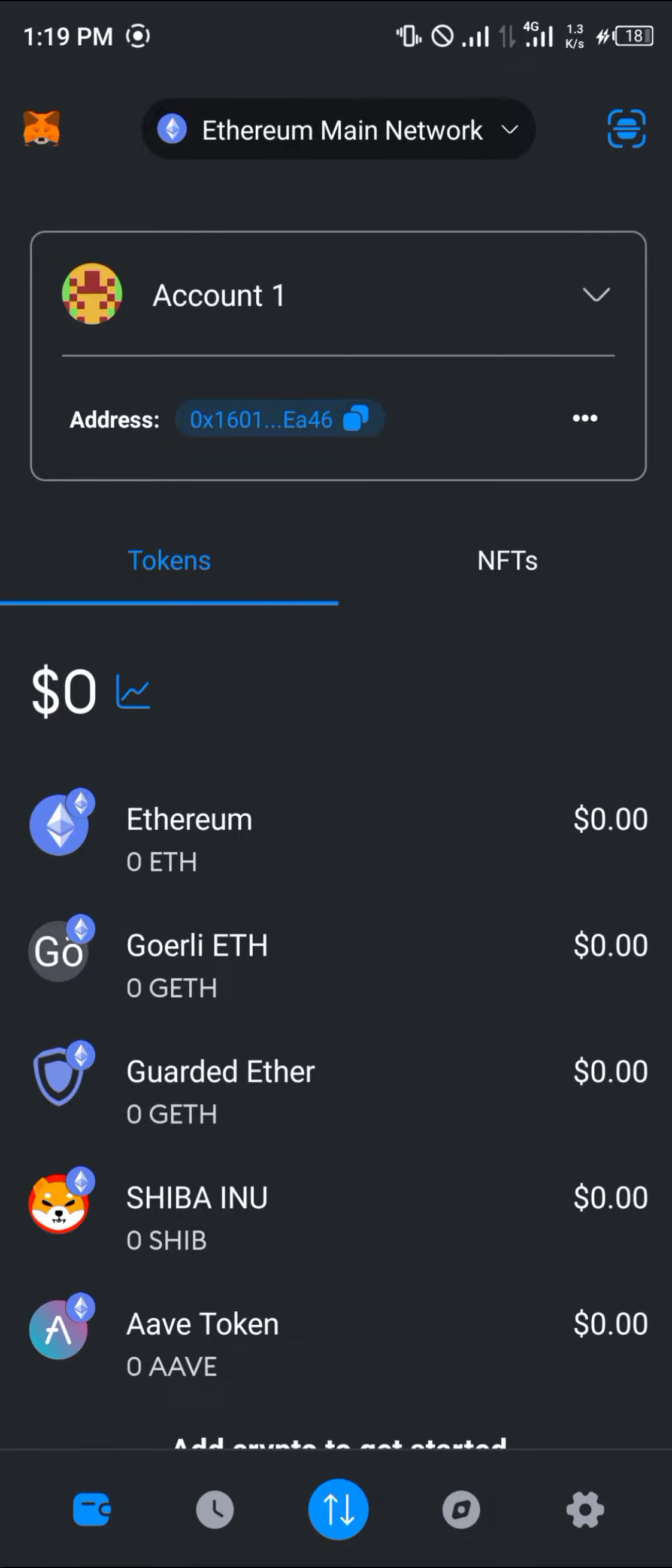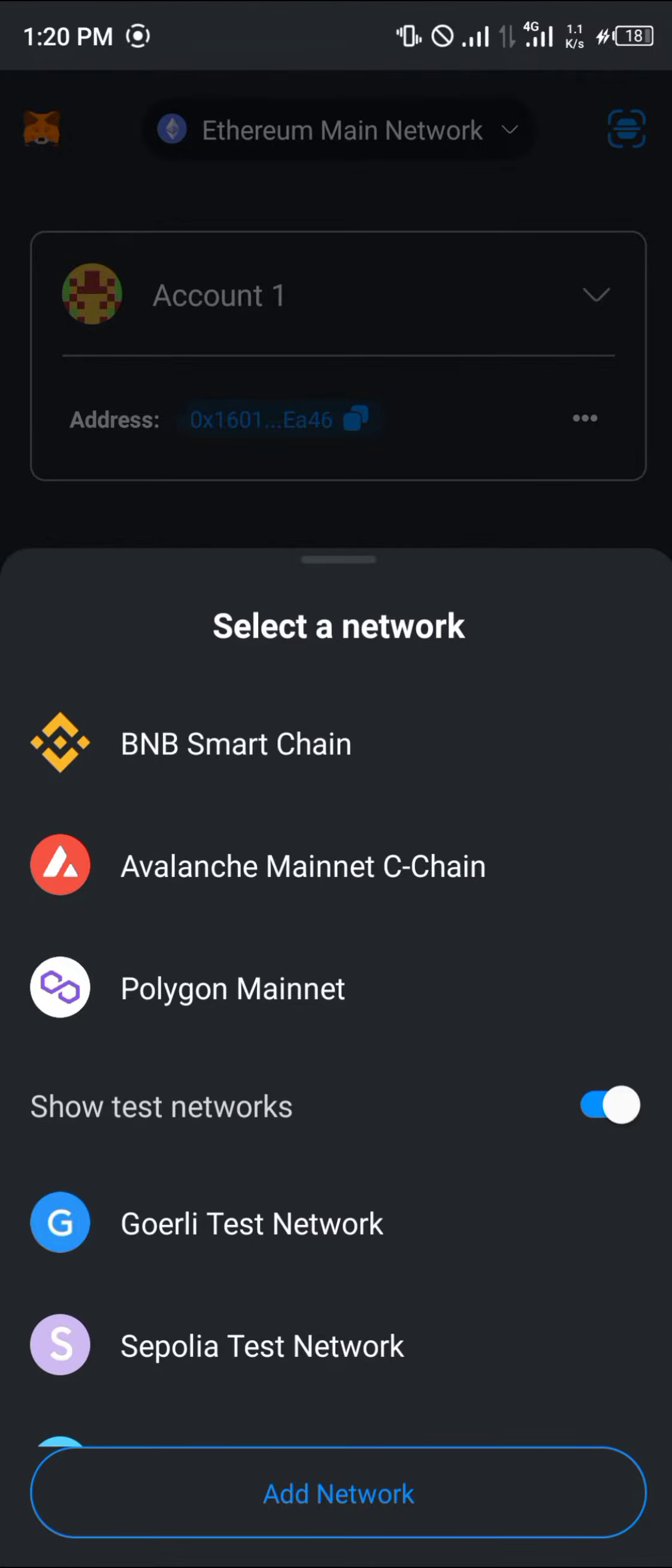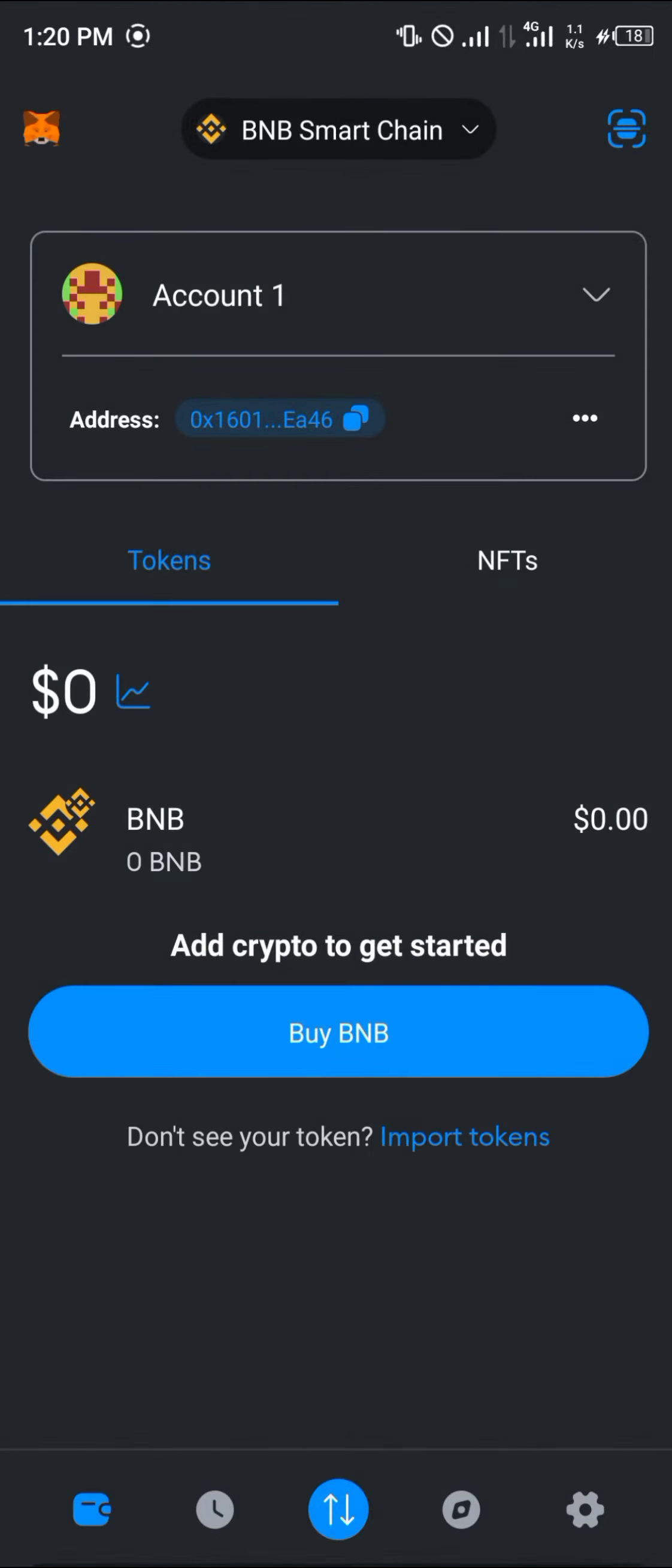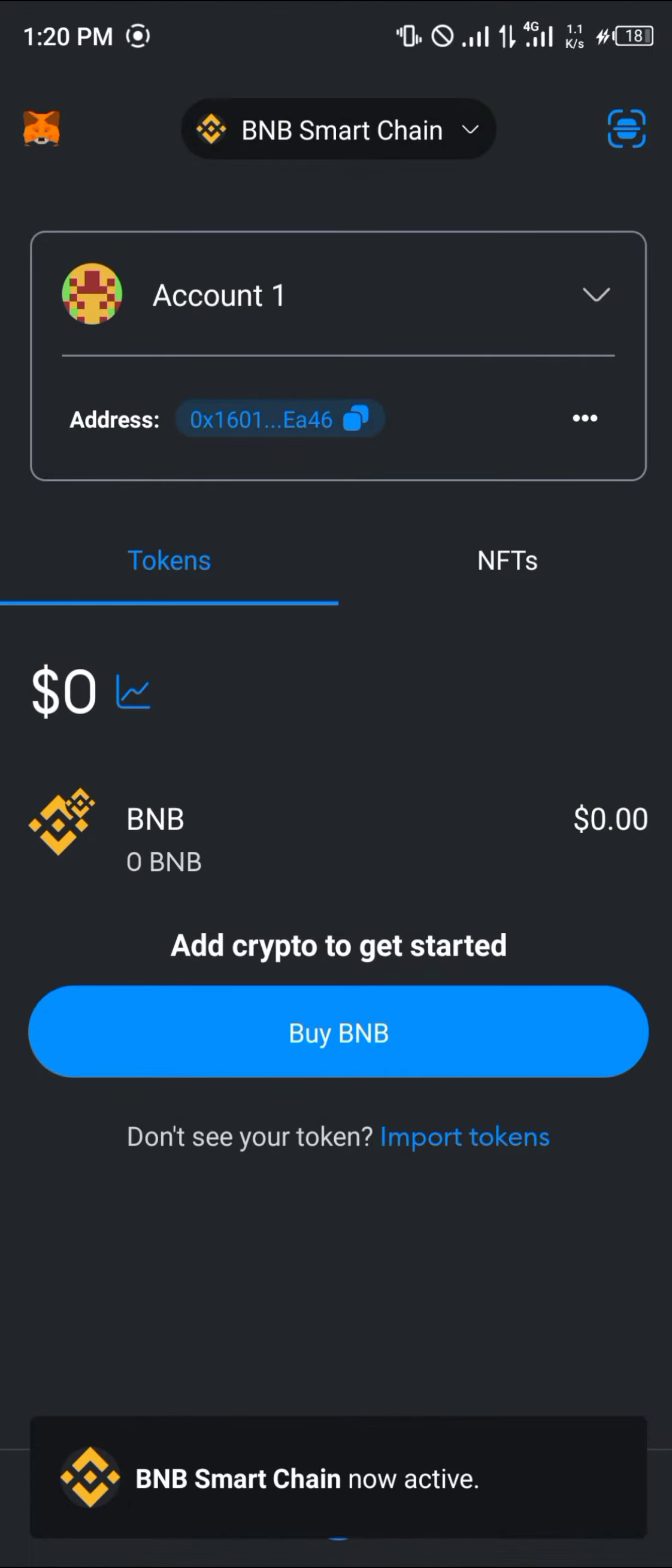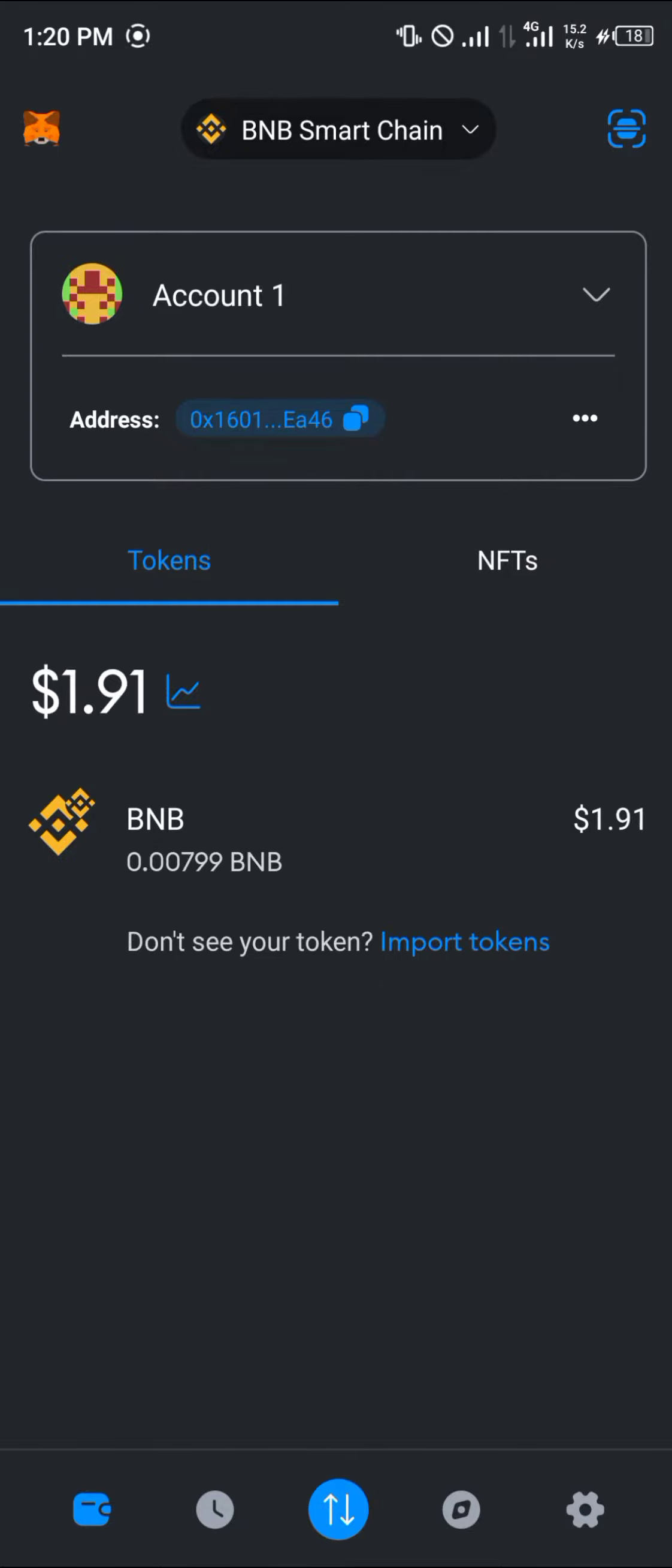Once you've logged on to MetaMask, make sure you have either Ethereum or if you're going to be using the BNB Smart Chain, which is another option here, click on BNB Smart Chain. If you're going to be using BNB Smart Chain, make sure you have some cryptocurrency assets. For this tutorial video, I'm going to be working with the BNB Smart Chain and we're going to be doing a few transactions.